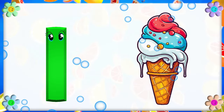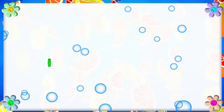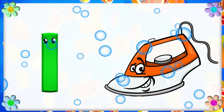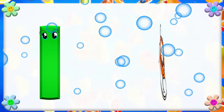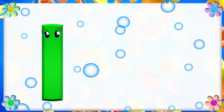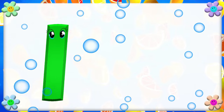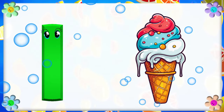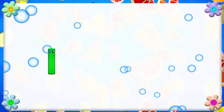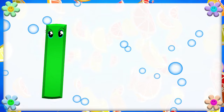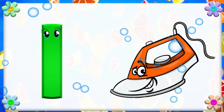I is for Ice Cream. I, I. Ice Cream. I is for Iron. I, I. Iron. I is for I. I, I. Ice Cream. I is for I. I, I. Iron.